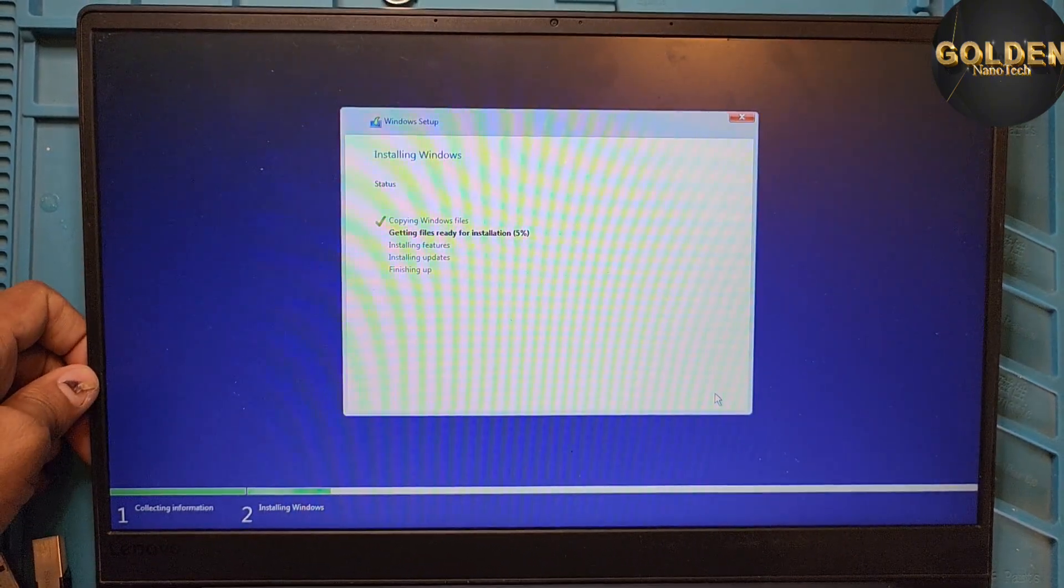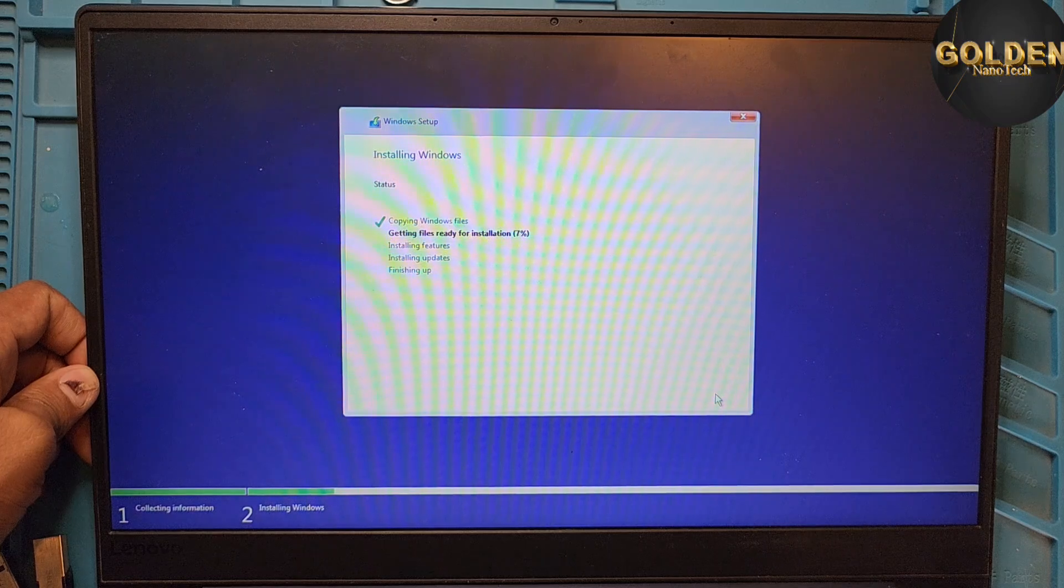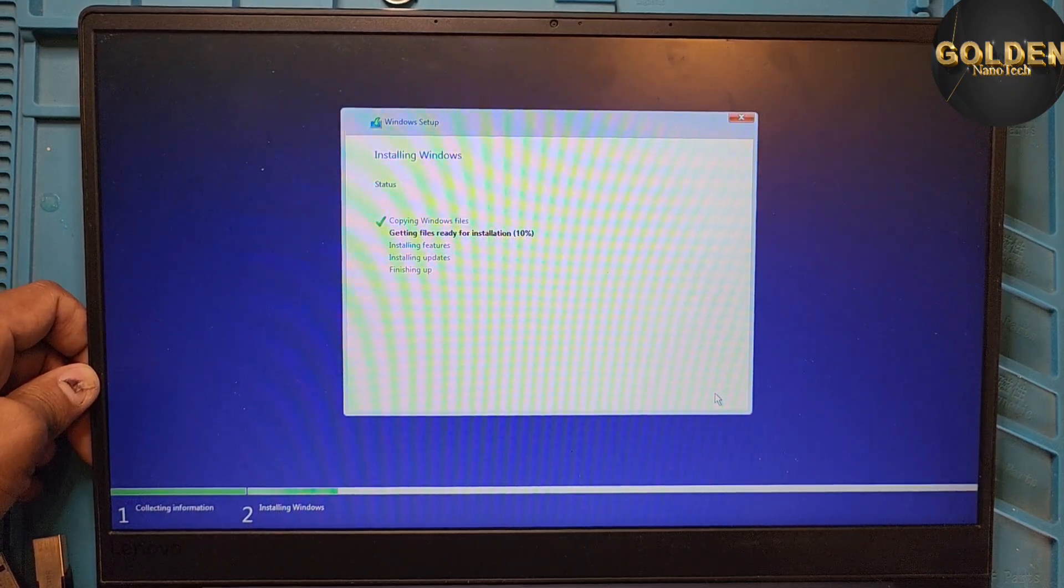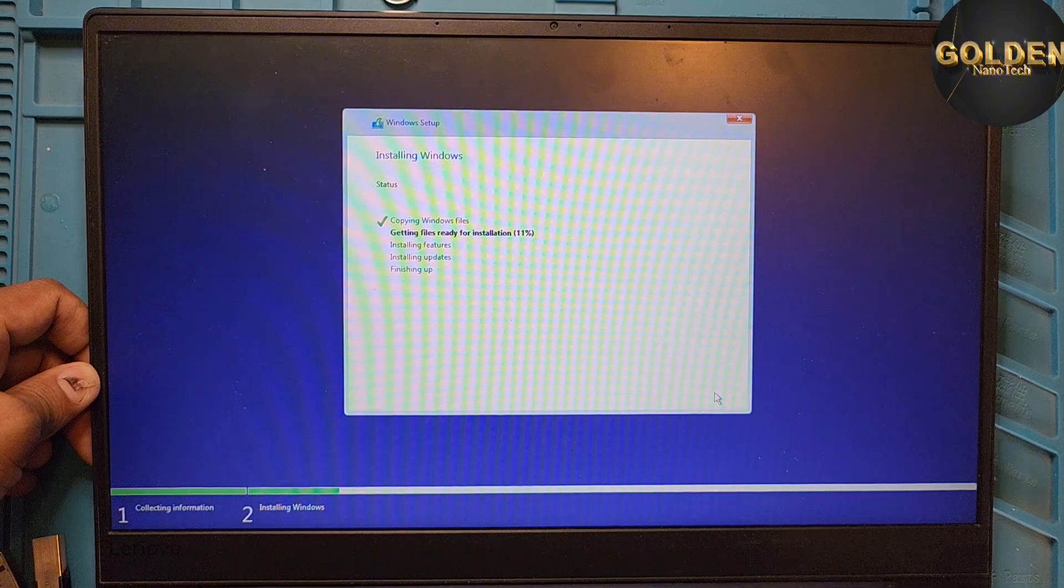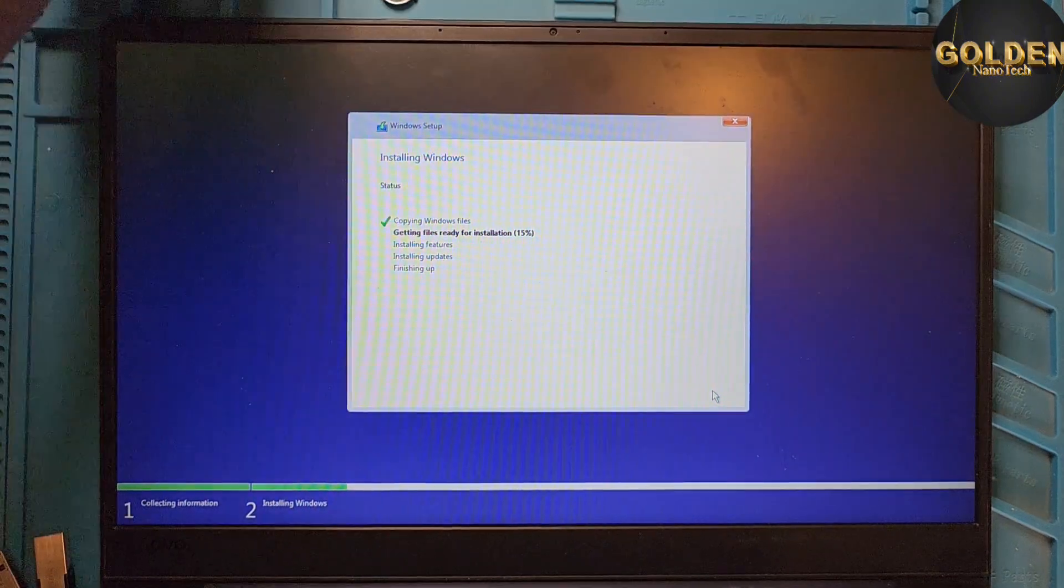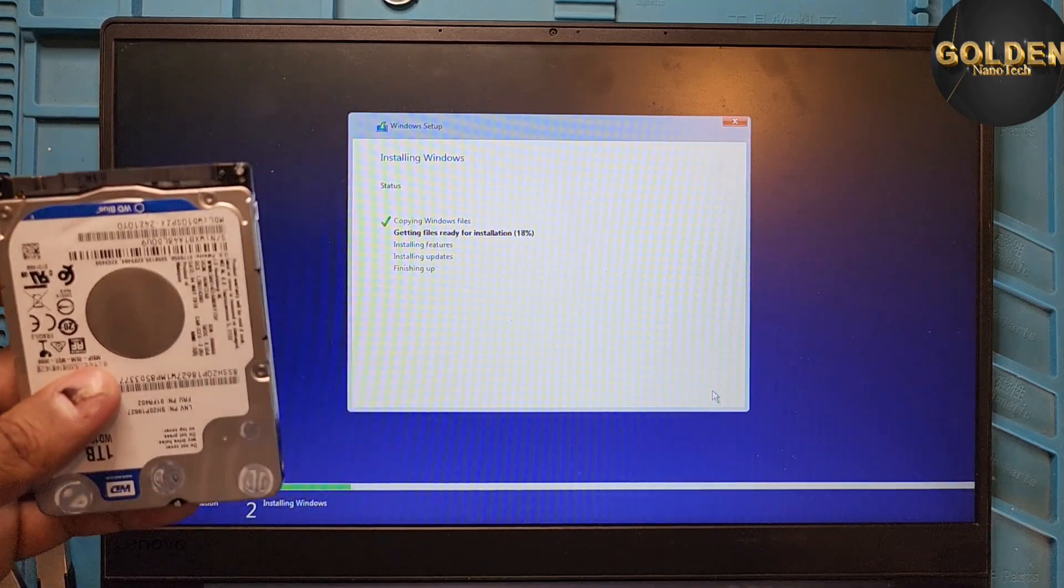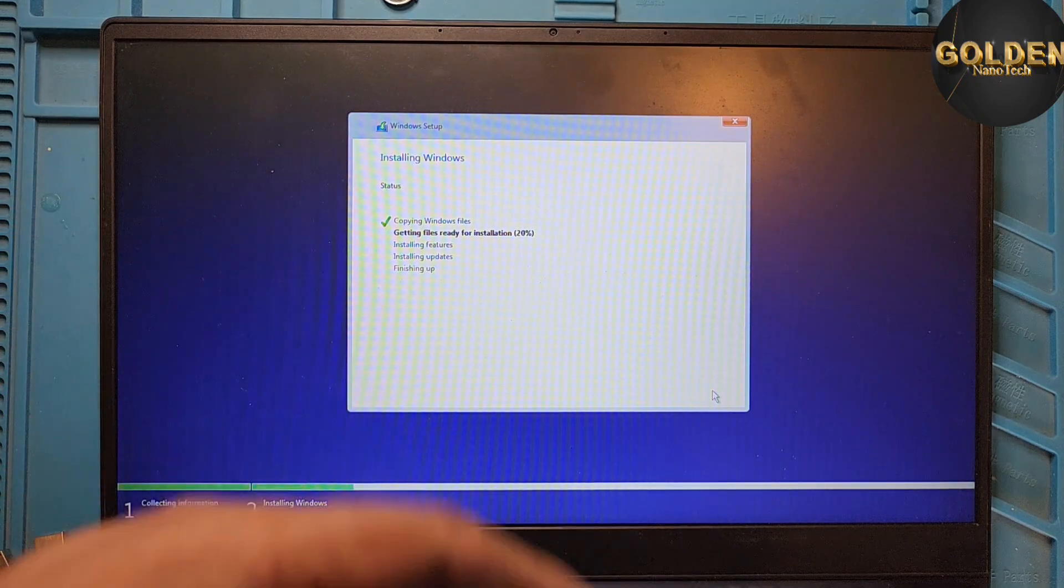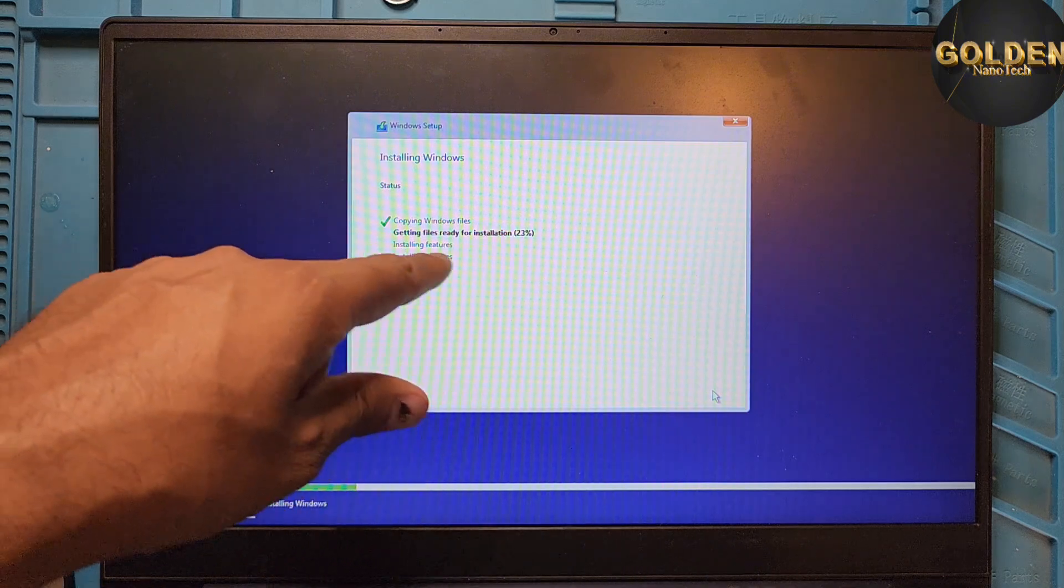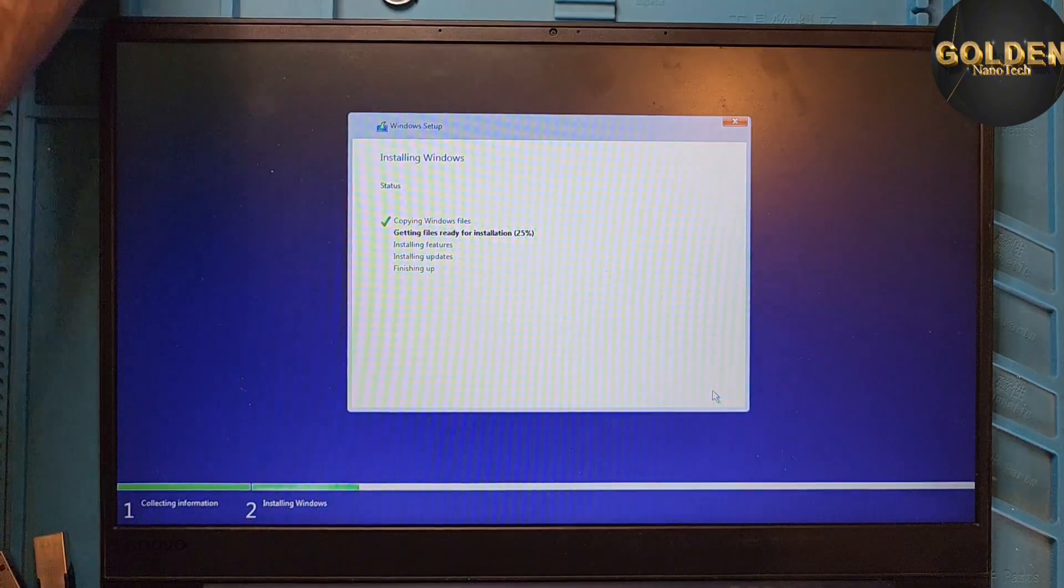So maybe 10 minutes will be finished to set up Windows on this laptop. So if you have a laptop like this that's very slow or does not work or hangs up, you can replace the hard drive from HDD to SSD. You can see your laptop working is very fast. And you can see how fast it's copying the files here. Started now, but 10 minutes will be finished all.